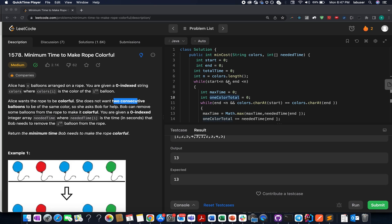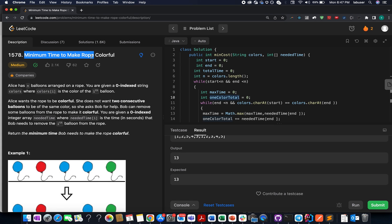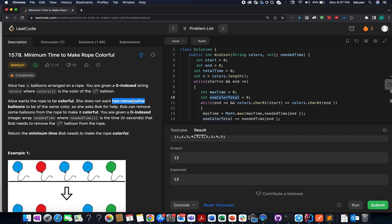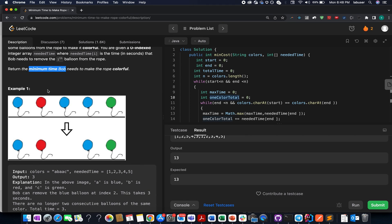Welcome to the daily contest, day third of October LeetCode challenge. The problem today is 'Minimum Time to Make Rope Colorful.' You're given an array of colorful balloons arranged on a rope, and you need to identify the minimum time needed to make the rope colorful. The constraint specified is that no two consecutive balloons of the same color should be together. I'll be talking more from the algorithmic perspective, so let's hop into it.